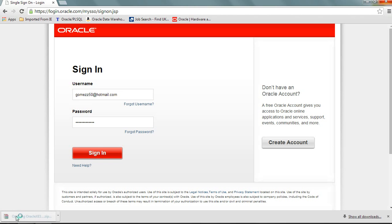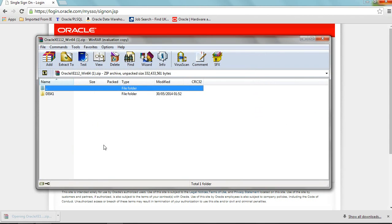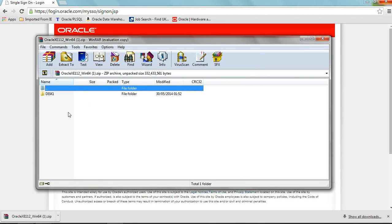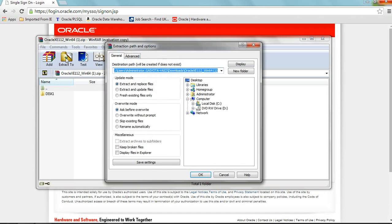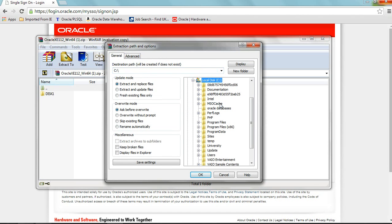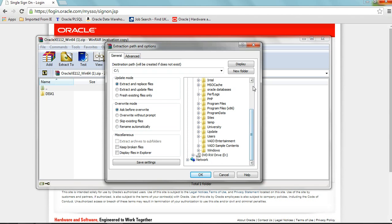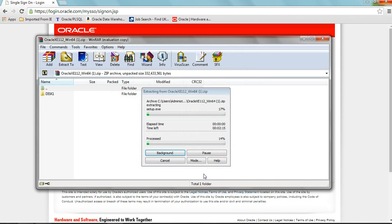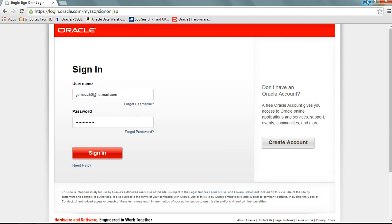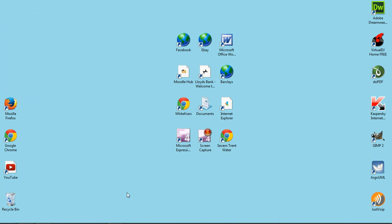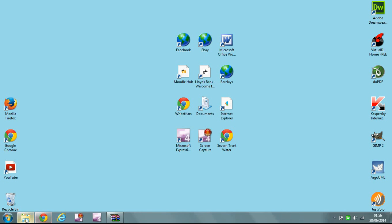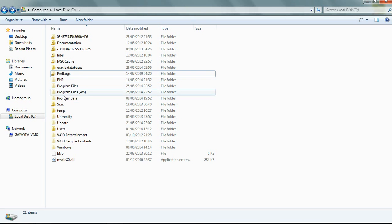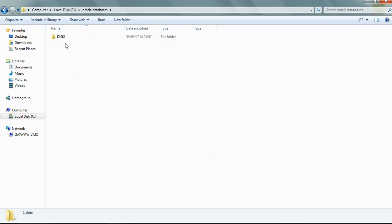Okay, download has finished. Now I'm going to start the file. I'm going to go to the folder that I have created, which is the Oracle database.